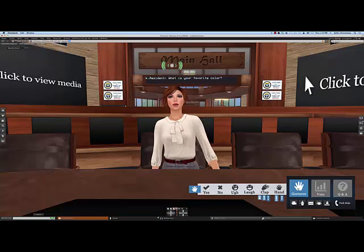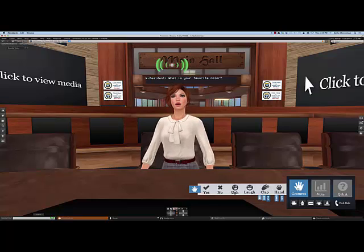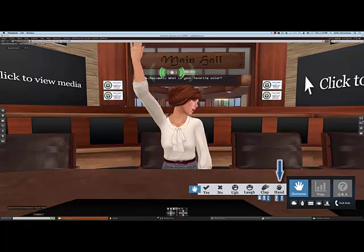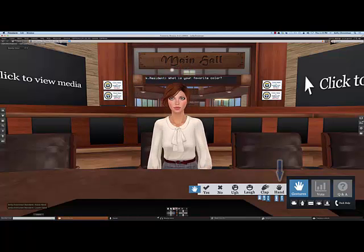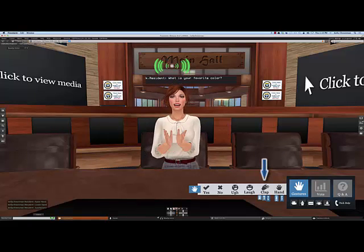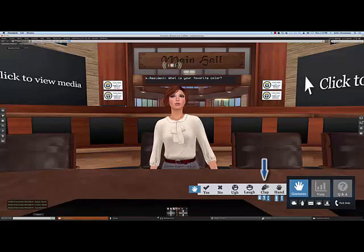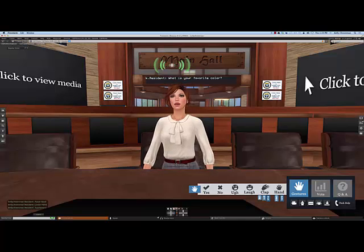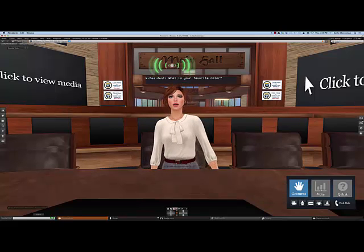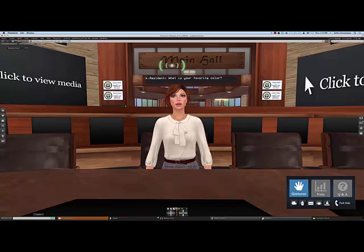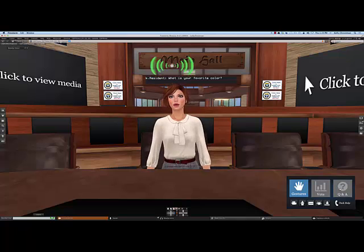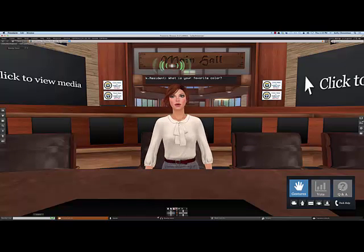The gesture menu gives you some ways to interact with the speaker and the rest of the attendees. You can raise and lower your hand, clap, and respond to the speaker in a variety of ways. When the vote menu is active, you'll be able to participate in polls with the rest of the audience, and when the Q&A menu is active, you'll be able to ask questions and have the speaker respond.